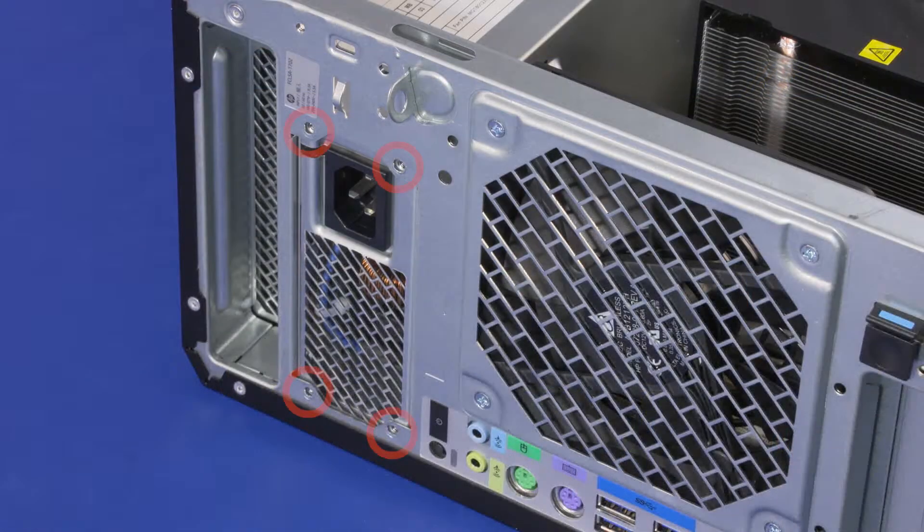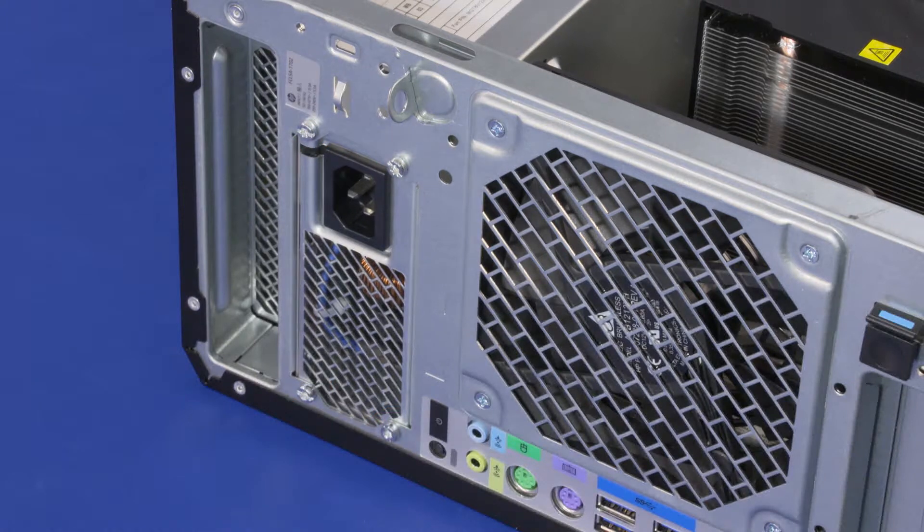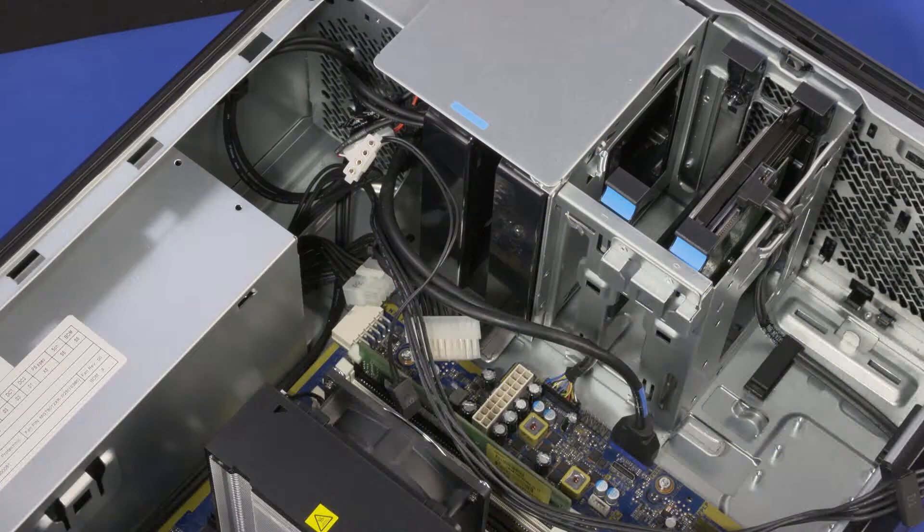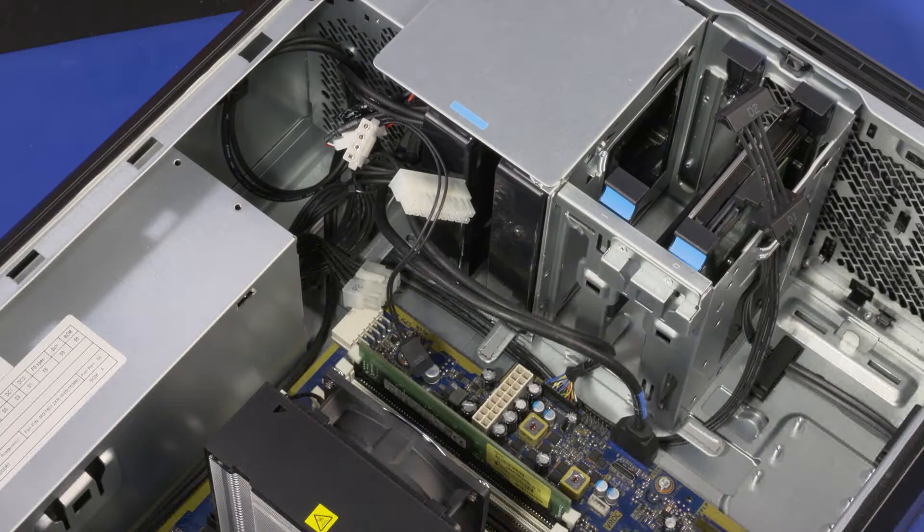Replace the four T15 Torx-head screws that secure the power supply to the chassis. Route the power supply cables through the routing clips on the chassis.